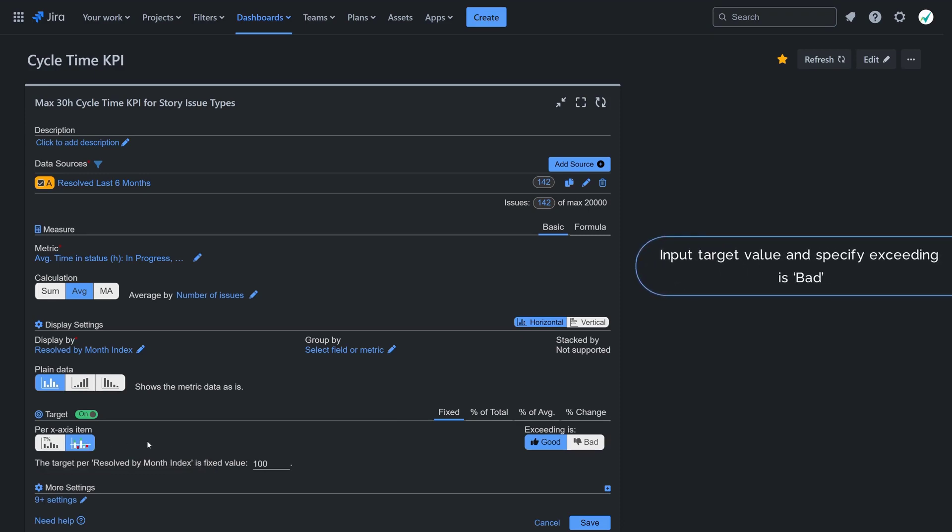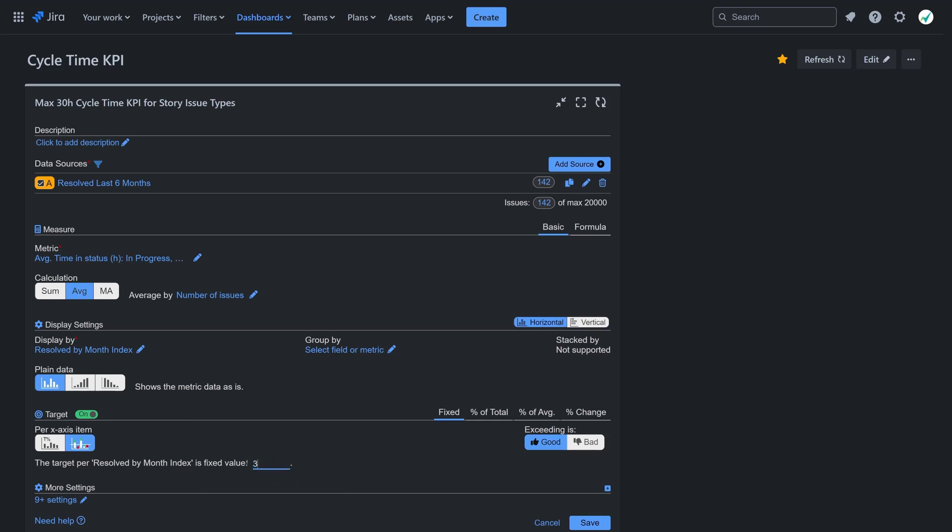Set the target level value. In our case, it is 30 hours. Then specify that exceeding the target should be considered bad.